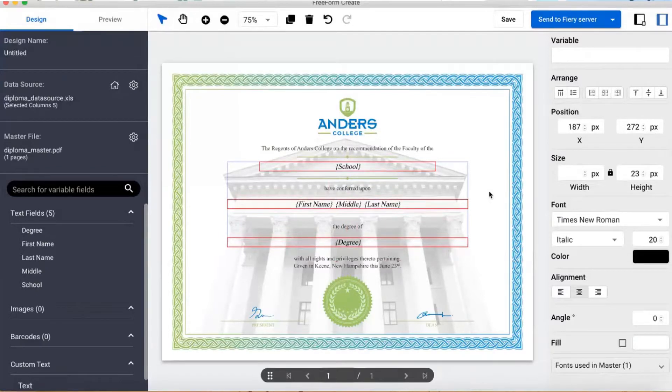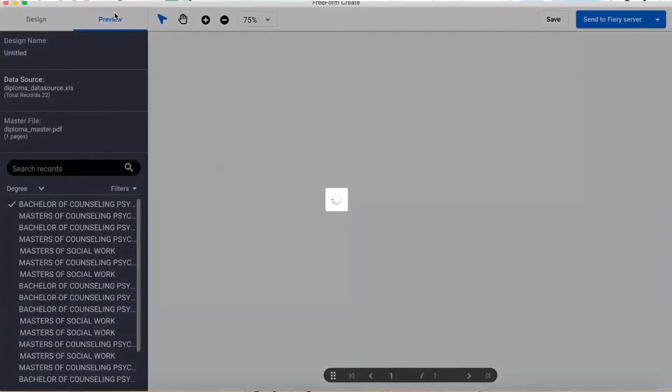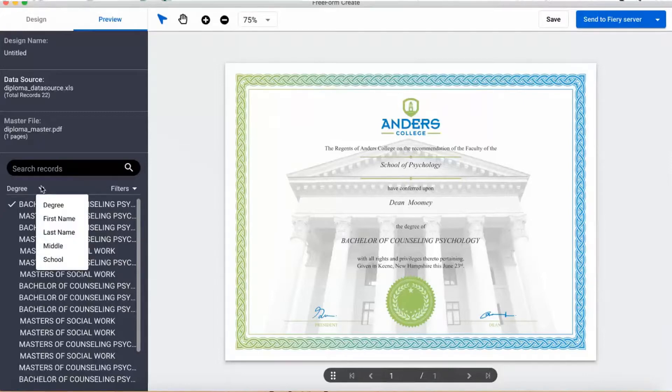When I'm ready to see how it looks, I click the preview button and see the final personalized results. This view shows a list of all my records for one field on the left. In this case, it's showing me the degrees.